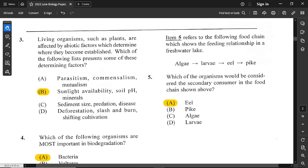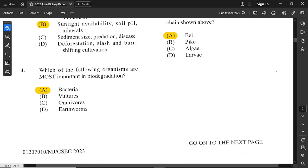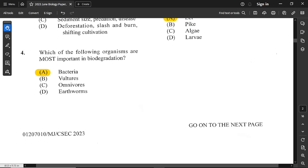For question number 4: which of the following organisms are most important in biodegradation? Biodegradation means decomposition of organic materials. Bacteria is very important in decomposition and decay. So option A is correct.